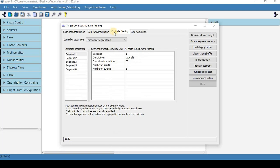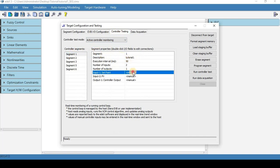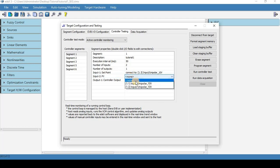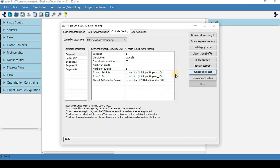We next need to go to controller testing and we're going to go to active controller monitoring and we're going to go to segment one where tutorial one is and we're going to put our input and output modules here correctly and then we are going to run controller test.